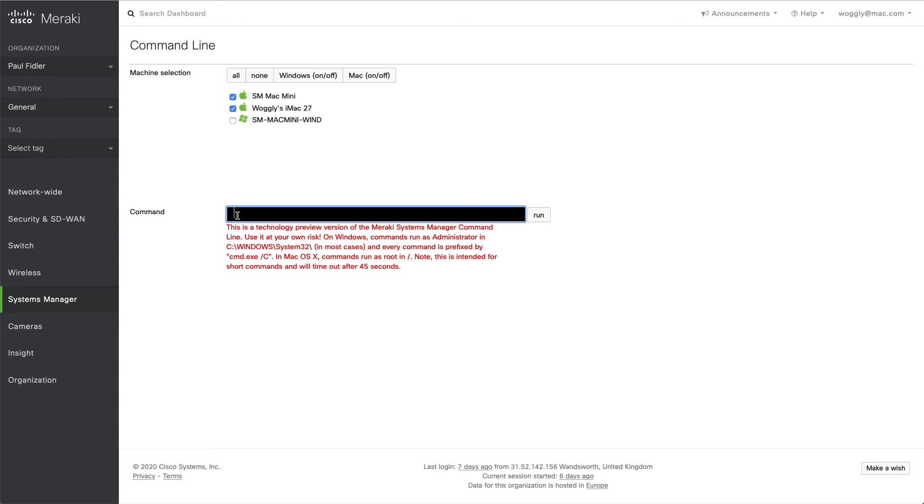So we can issue commands such as software update to see remotely what software updates are available for all of our computers. Now this is useful for, as I mentioned, solitary commands.